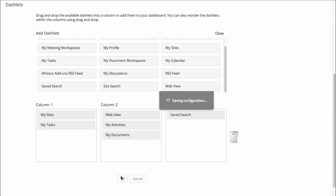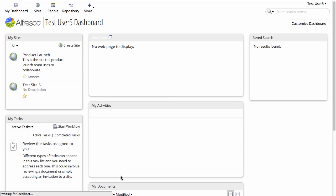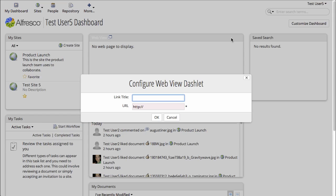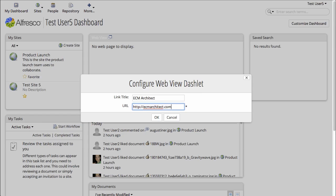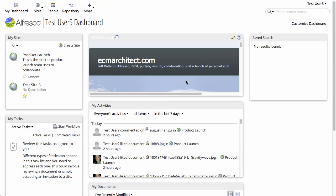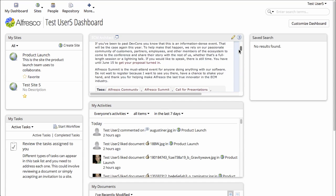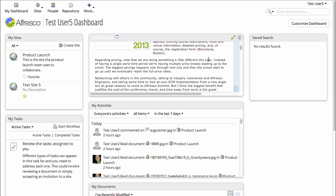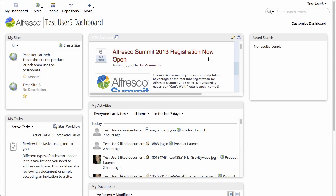And now I can see that the new dashlets have been added to my dashboard. Now they need to be configured, so let's put my favorite ECM-related website into the WebView Dashlet here and click OK. Now we can see the ECMarchitect.com site sitting in the WebView Dashlet in my dashboard.